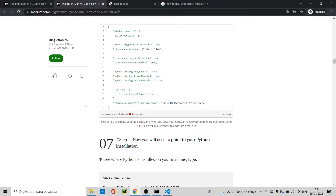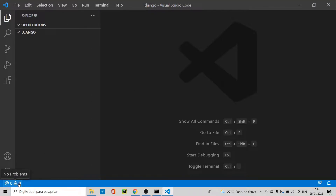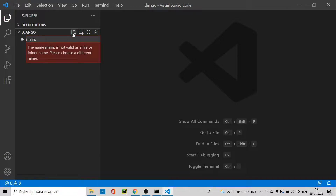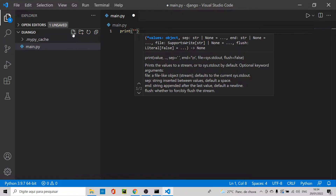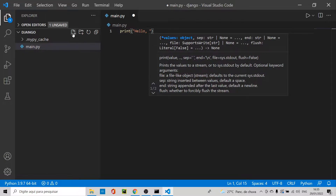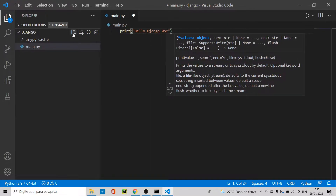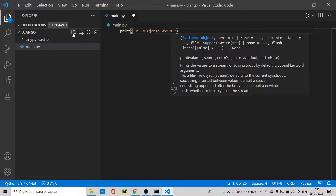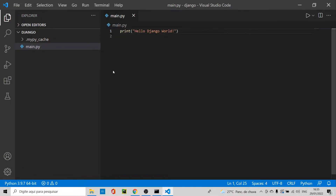Close the settings file. Next, we need to point to our Python installation, but first let's create a file called 'main.py'. Let's type a print statement: print('Hello Jungle Board').